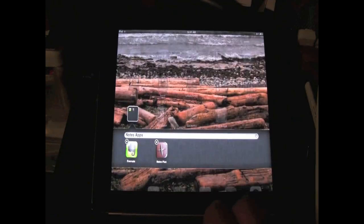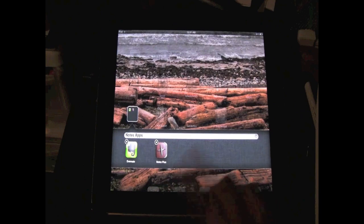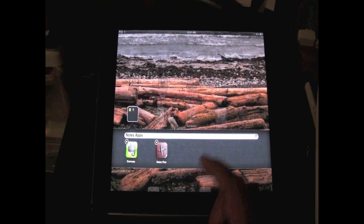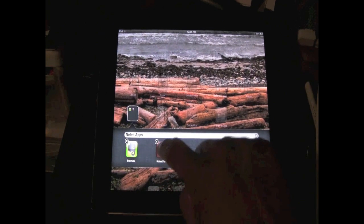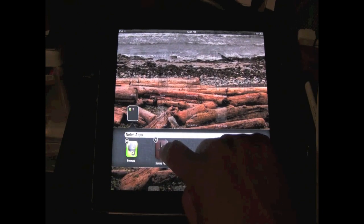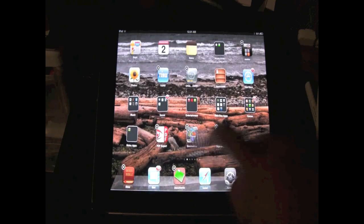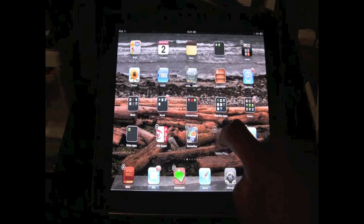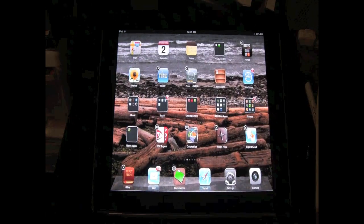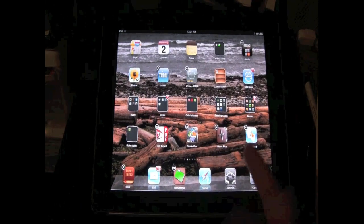And then you want to hold down the app and just move it out, just like that. And then put it where you want it.